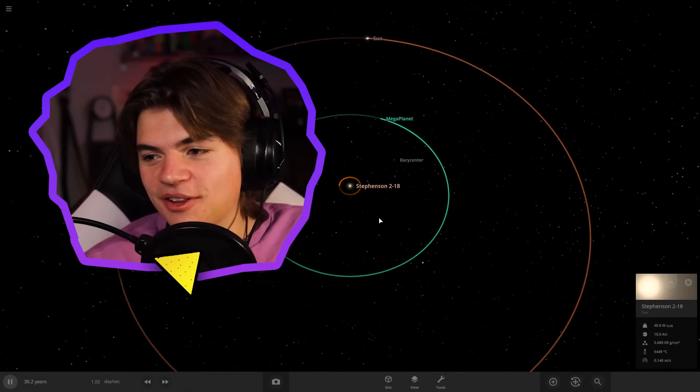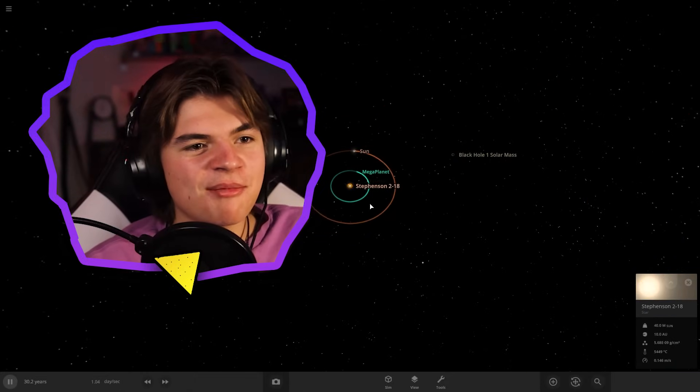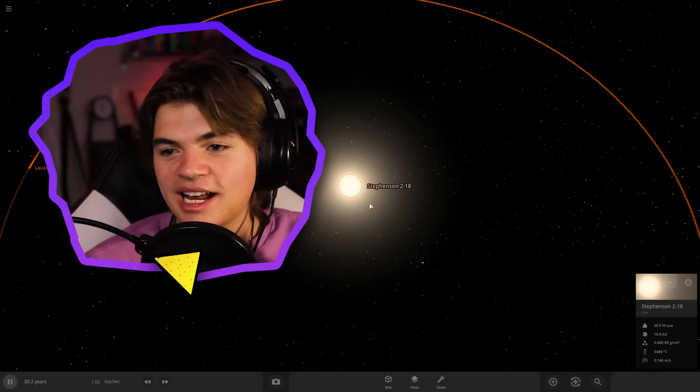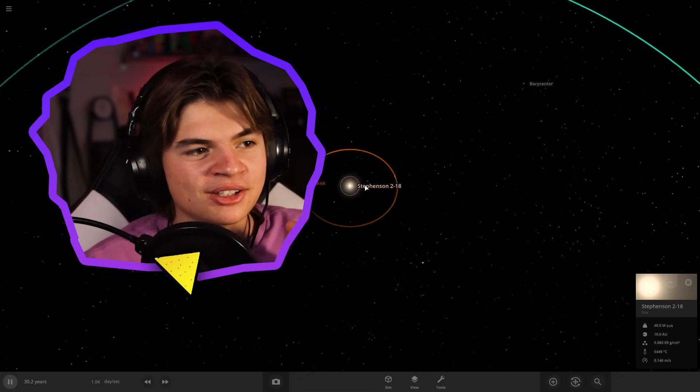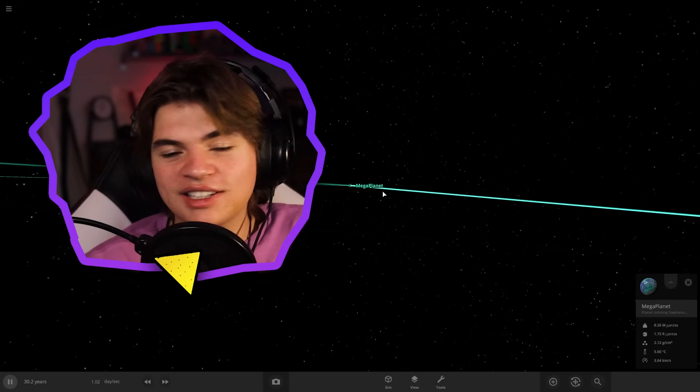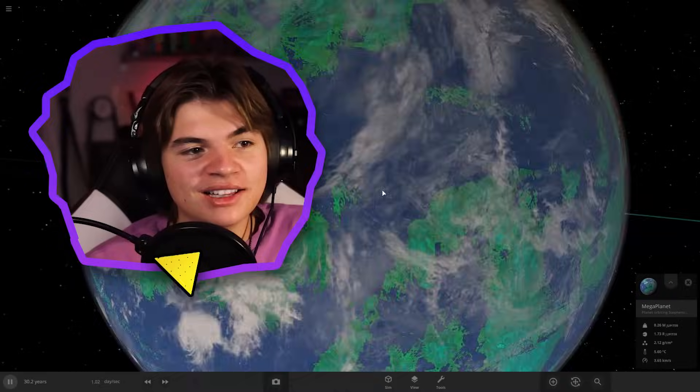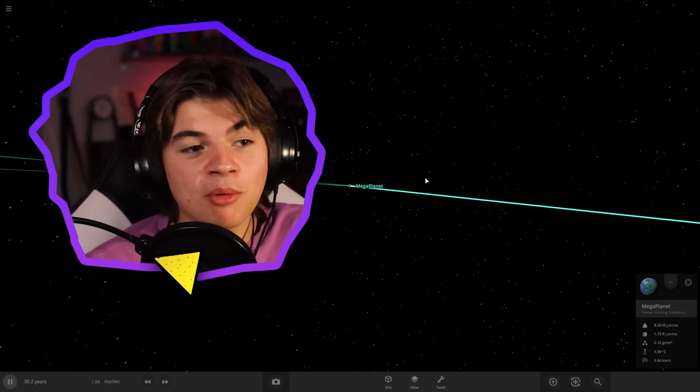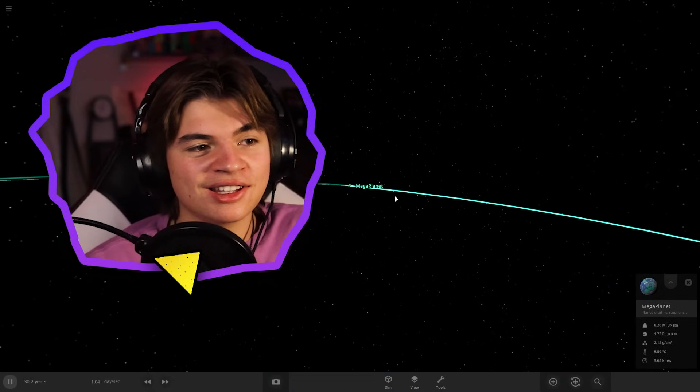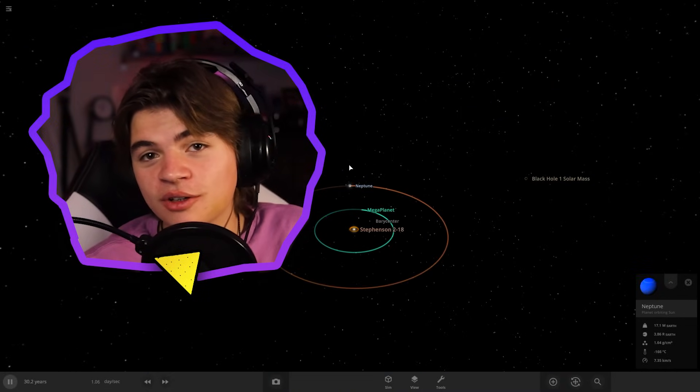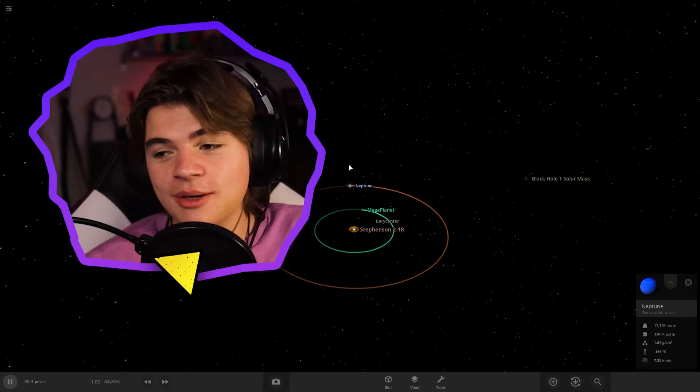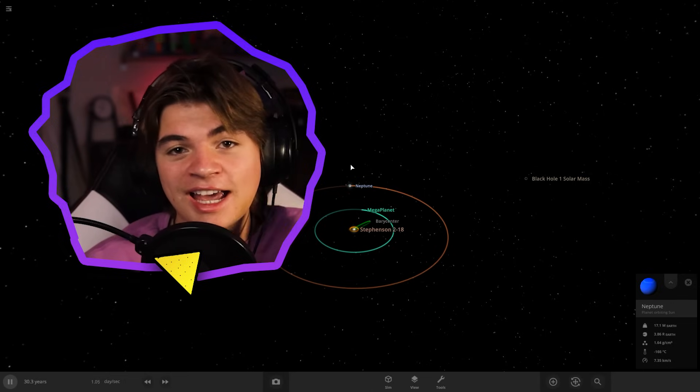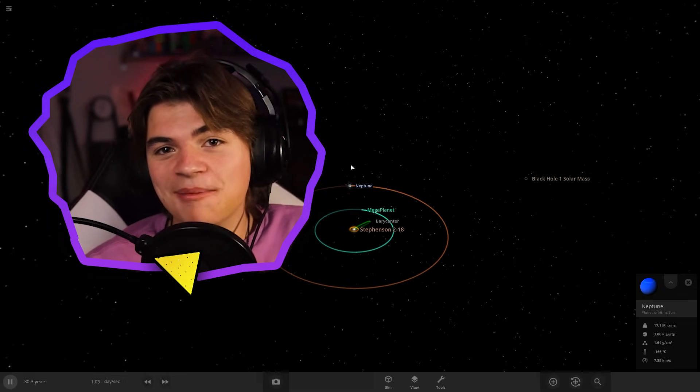All right. That's going to be it for this mega system here. As always, the link to download it will be in the description. If you guys have any good ideas for systems you want to see, leave them down in the comments. Also, if you guys would like to see more planets in this system, let me know. Join my discord server. If you haven't already, we just hit 300 members and I'll see you guys next time.